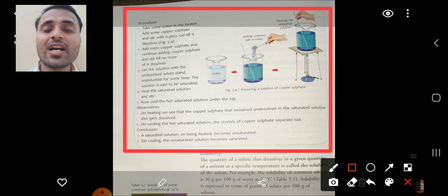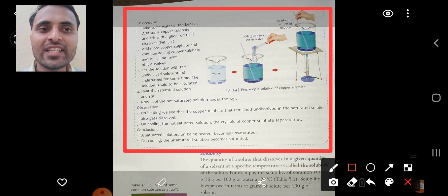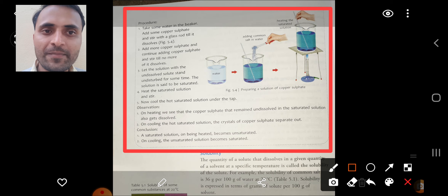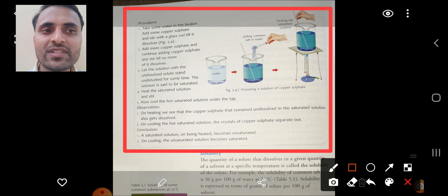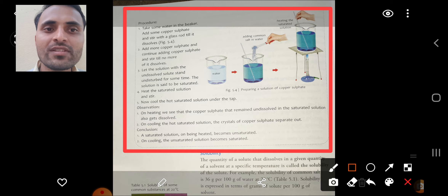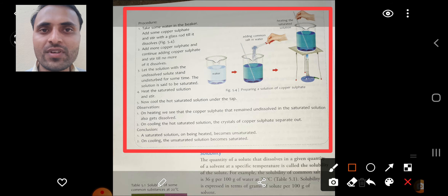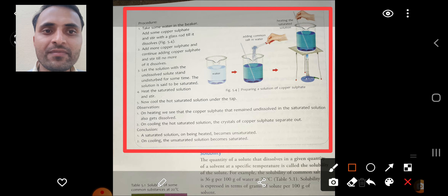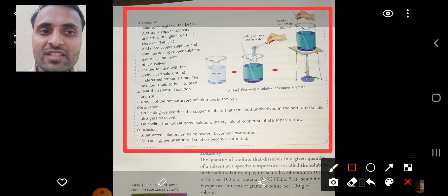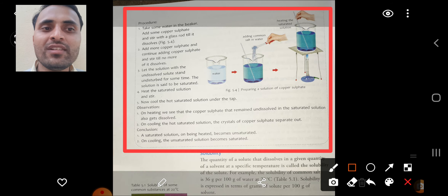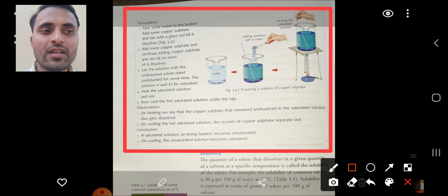Then heat the saturated solution and stir. Now cool the hot saturated solution under the tap. Observations: first, on heating, the copper sulfate that remained undissolved in the saturated solution also gets dissolved. Second, on cooling the hot saturated solution, crystals of copper sulfate separate out. Conclusions: a saturated solution on being heated becomes unsaturated, and on cooling the unsaturated solution becomes saturated. Cooling is the best method to make any unsaturated solution into a saturated solution.